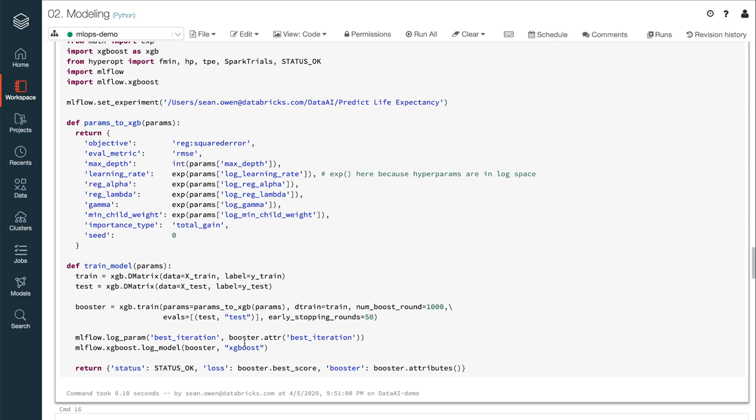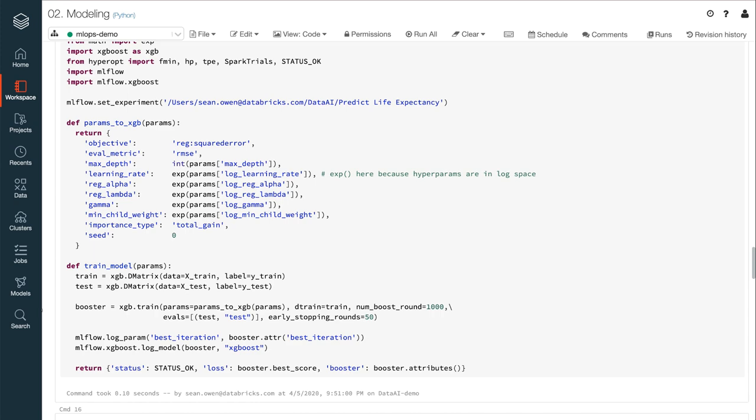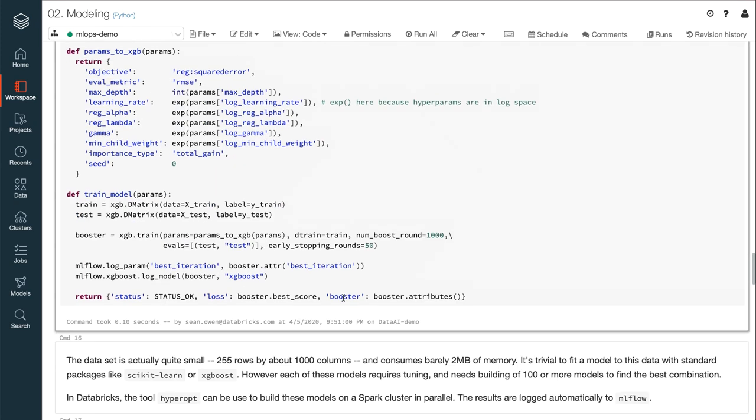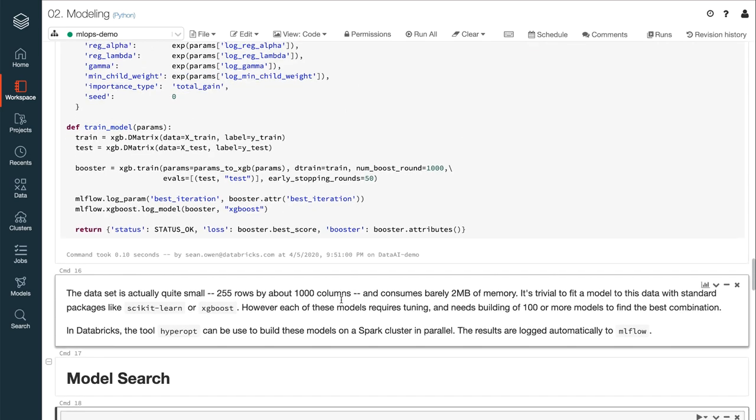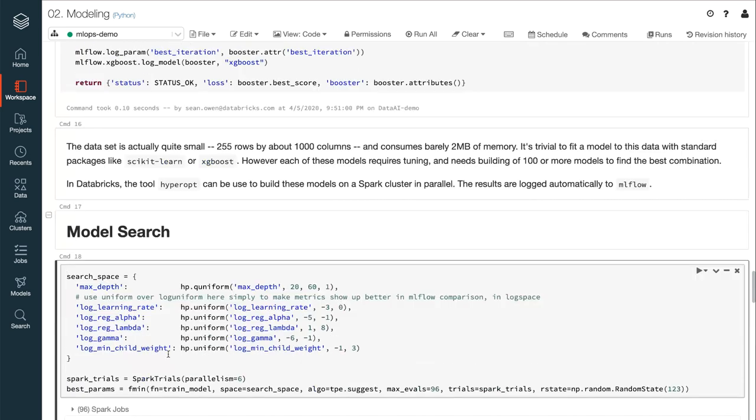Typically, a data scientist might perform a grid or random search over these values and wait hours while the platform crunches through each of them serially. Databricks, however, provides a Bayesian optimization framework called Hyperopt in its runtime, which is one modern and efficient way to perform the search in parallel, among others.